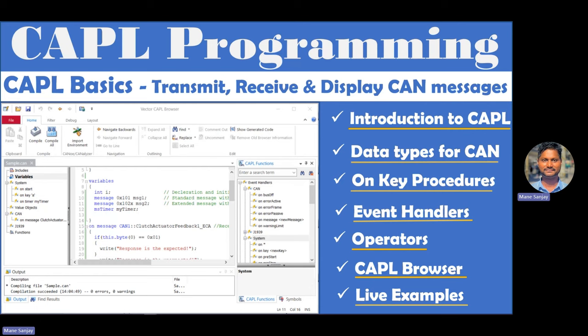Today I'm going to cover how you can transmit and receive, and how you can see the different operations in CAPL scripting. Before jumping into detail about CAN programming, this is our agenda: introduction to CAPL, data types, key procedures, different event handlers, operators, the CAPL browser, and then a live example covering transmit and receive of CAN messages.